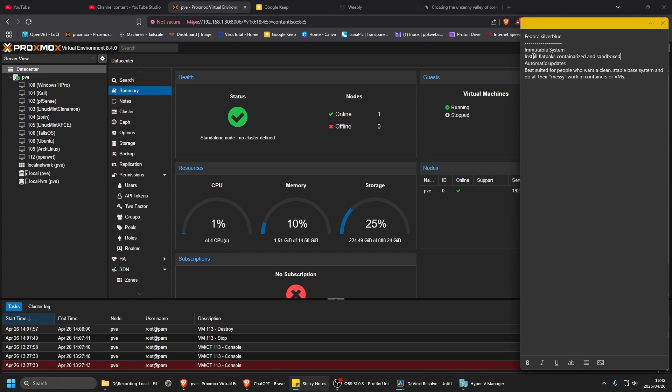Anyway, it's an immutable system, so the system files, the core files, can't be changed. It's not writable, so it's pretty secure. And it pretty much uses flatpaks to install everything, so containerize all the software on there. It's like a sandbox environment.